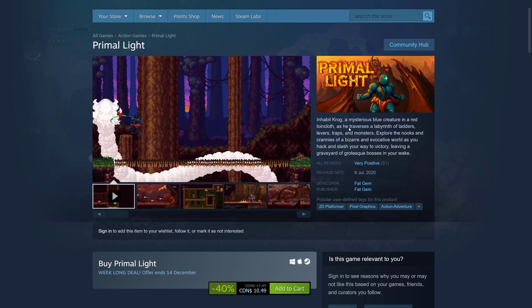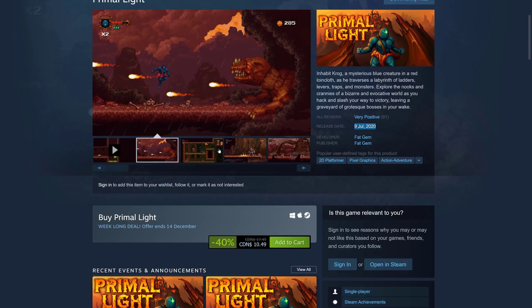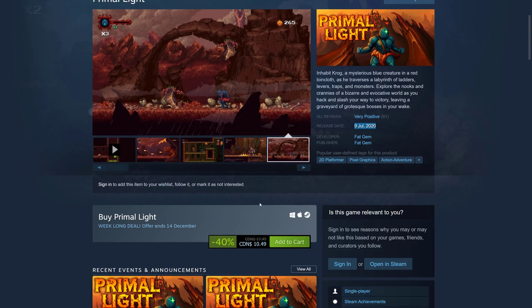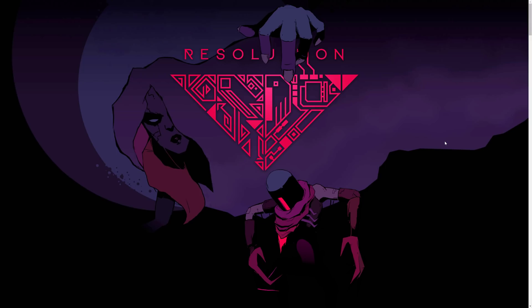Next up we have Primal Light, available as of July 2020. You inhabit Krog, a mysterious blue creature in a red loincloth, as you traverse a labyrinth of ladders, levers, traps, and monsters. Explore the nooks and crannies of a bizarre and evocative world as you hack and slash your way to victory, leaving a graveyard of grotesque bosses in your wake. It's a 2D platformer-style game, available for Windows, Mac, and Linux — out now.